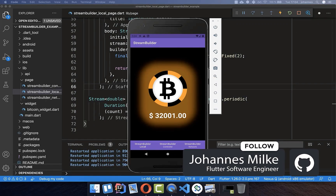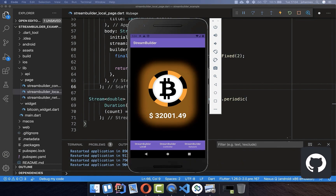With the StreamBuilder widget, you can display real-time updates in your app. The StreamBuilder widget listens to a stream. For example, in this case, we will receive the real-time Bitcoin price from the internet, and the StreamBuilder ensures this information gets updated all the time and is rendered within our app.